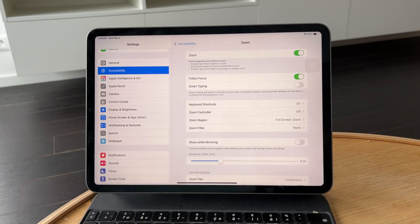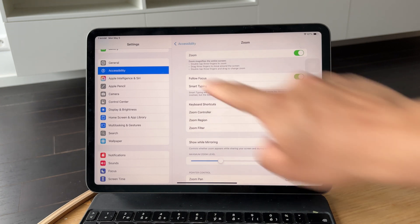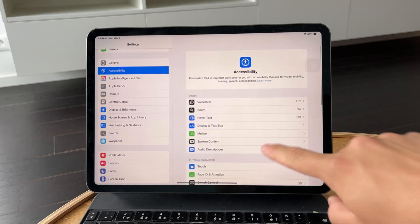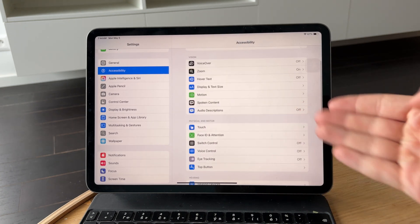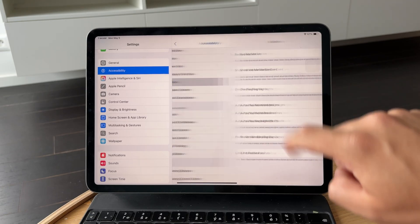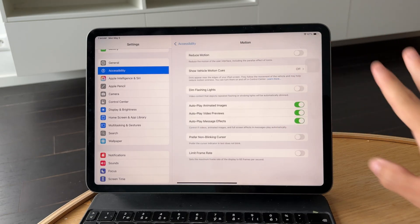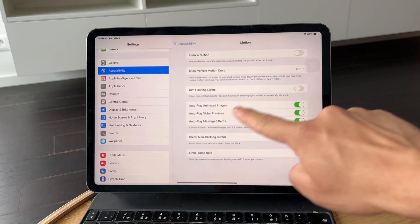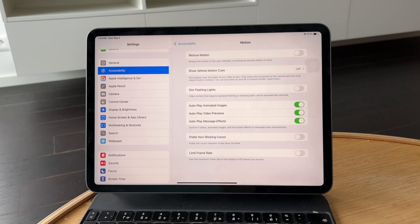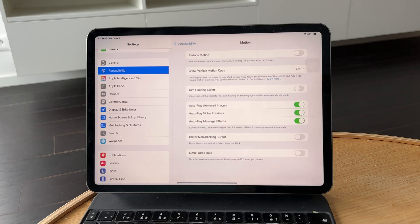Next, go back to the Accessibility menu and tap on Motion. Here, turn off autoplay message effects. While this setting mainly affects messages, it can help if you're noticing screen movement or effects that seem to interfere with FaceTime during calls.